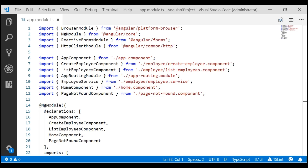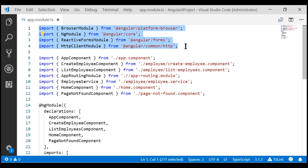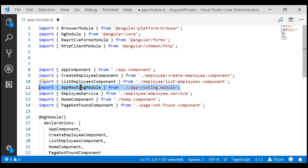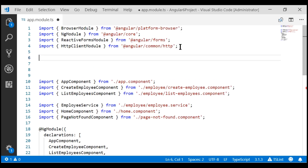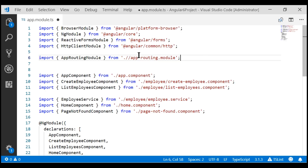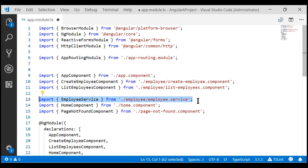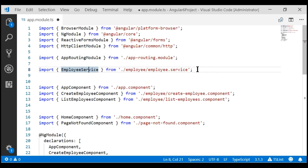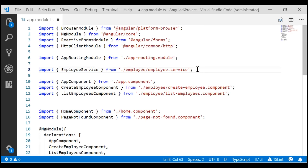This is our root application module, app module. The first thing we want to do is organize these import statements. We want our Angular module imports first, followed by import statements that import our own modules. At the moment, we only have one user-defined module: the app routing module which contains all our application routes. Then let's include the import statements for our services — we only have one, the employee service — and finally, let's import all the Angular components.